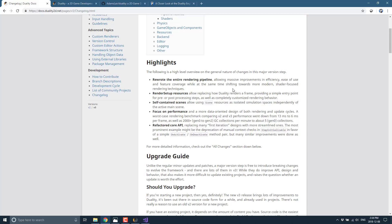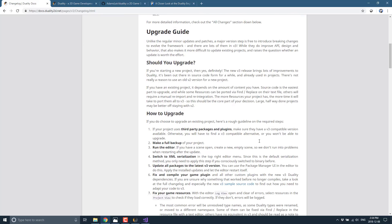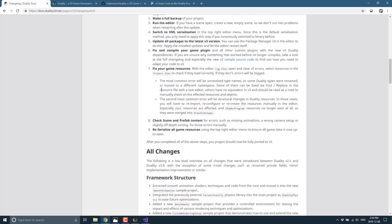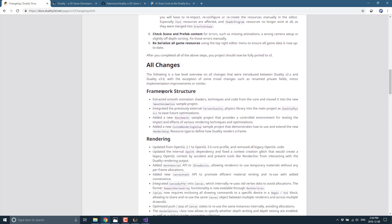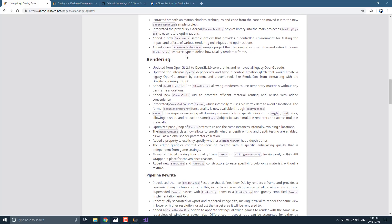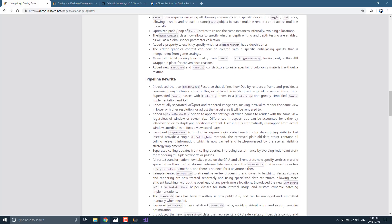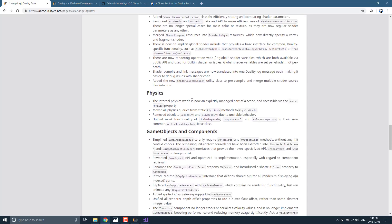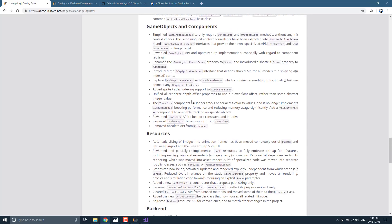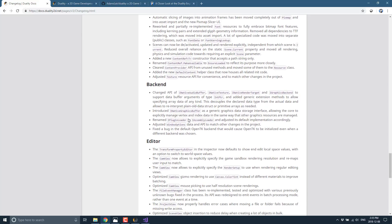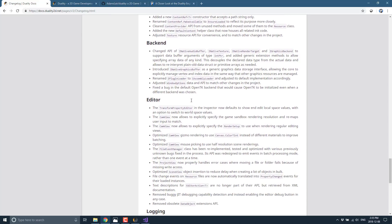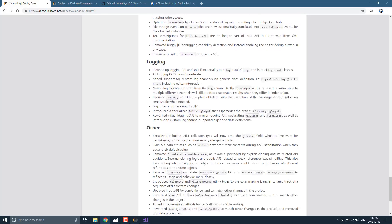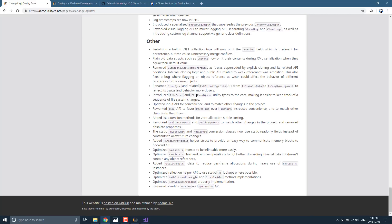They refactored the core API, replacing many first iteration designs with more streamlined ones. There's an upgrade guide showing you how to take your 2.x game up to a 3.x version. Then we get into details of what was changed in the rendering pipeline, shaders, and physics. When we get into the nitty-gritty details of this 3.0 release, there was an absolute ton in here, but the biggest thing is the fundamental rewrite of the underlying rendering engine. It is definitely impressive.